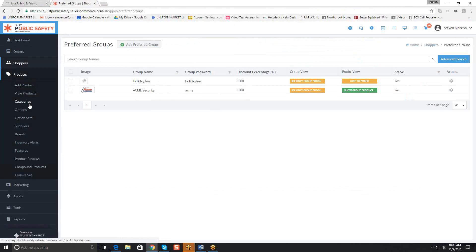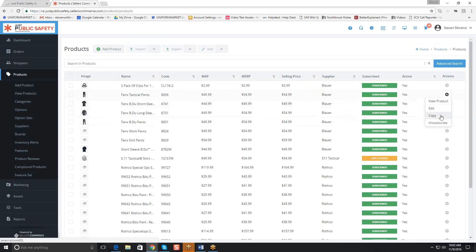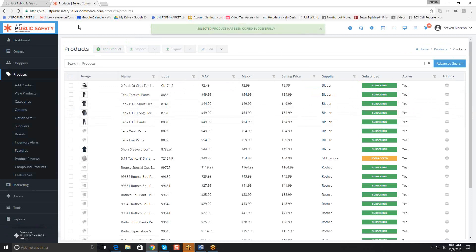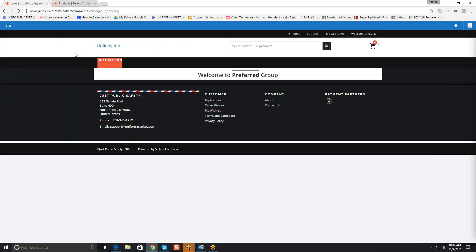We're going to show you how to do that by going into products and viewing products. I'm going to grab these tactical pants and the shirt and make copies of them. These copies are going to be created so that I can customize them as my client Holiday Inn might need. When you make a copy, you'll see that it shows up again at the top with a copy appendage on the code. I'm going to make another copy — let's make a short sleeve shirt.